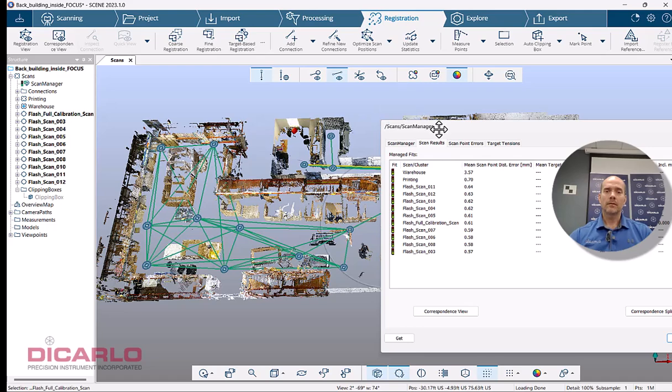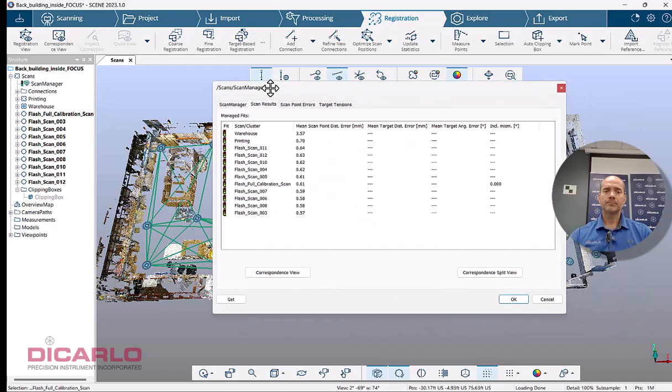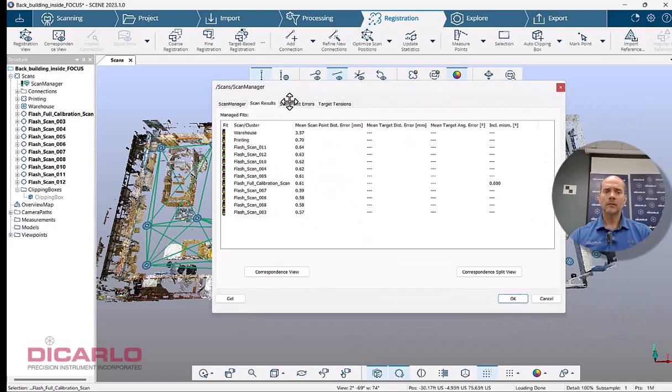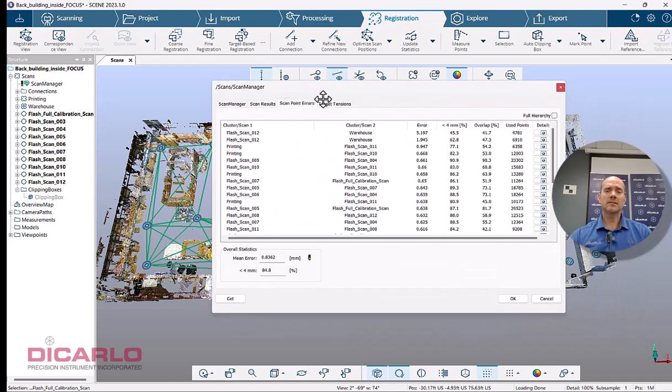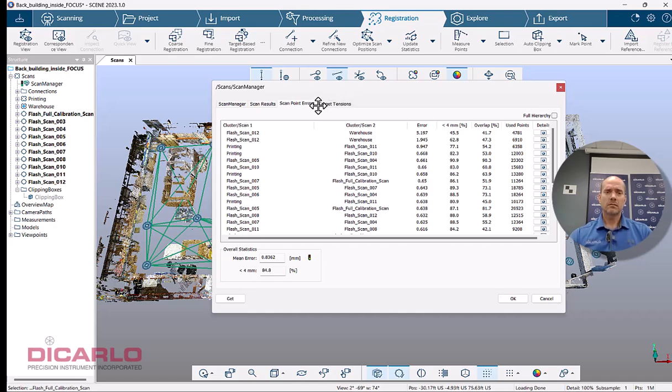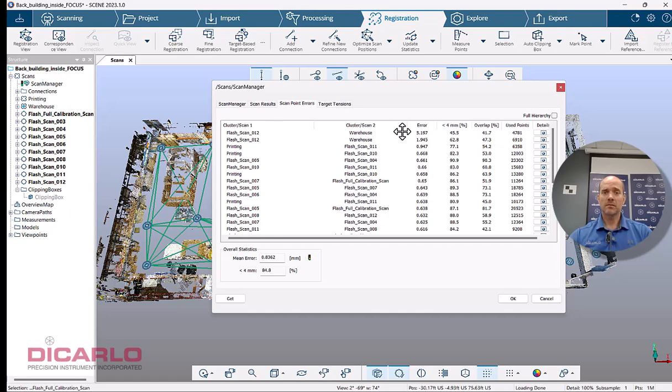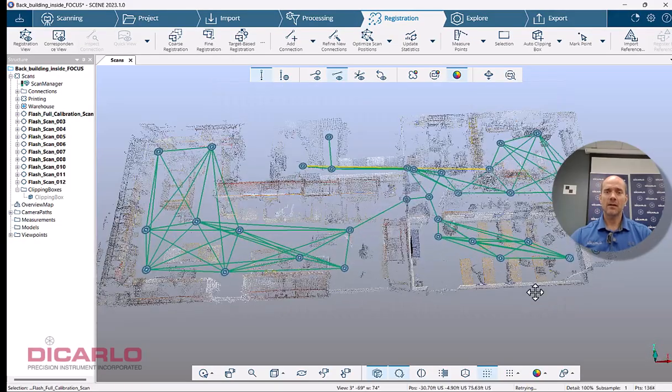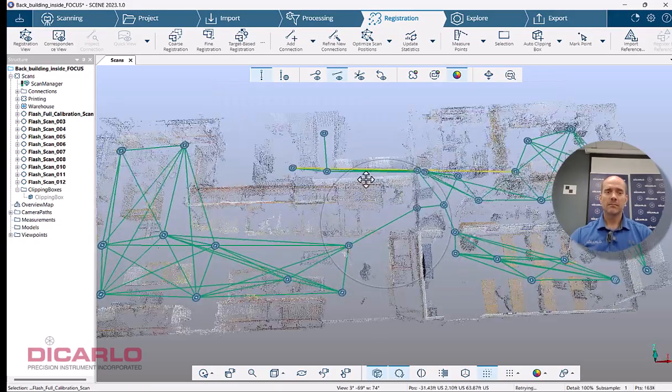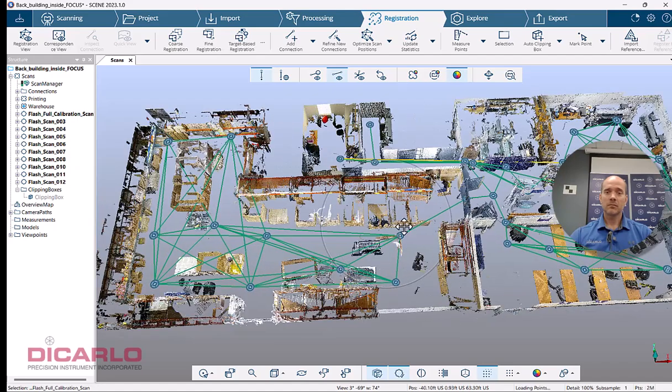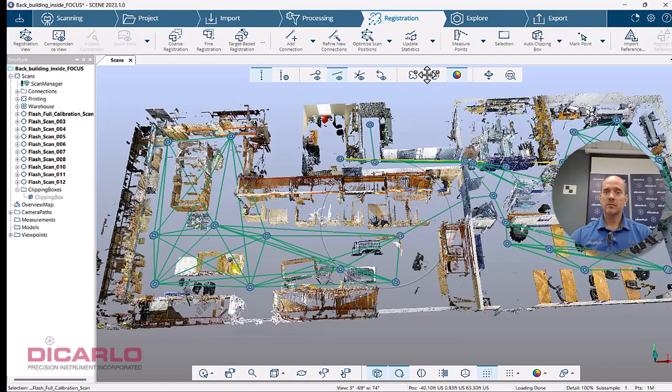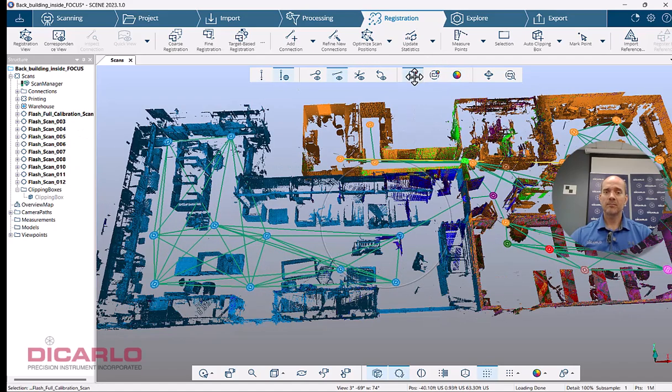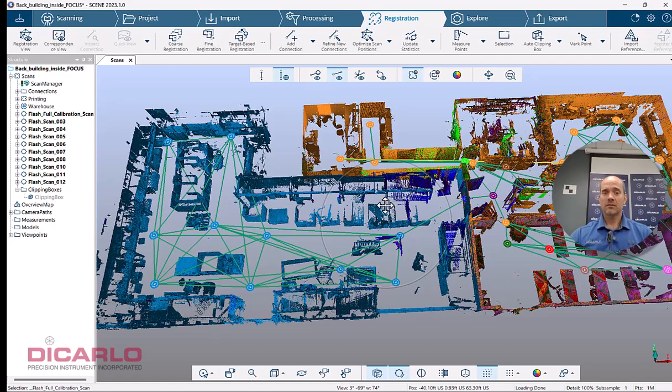All right, here we go. It ran through its little processing here. Everything seems to be pretty good. One of the scans over here, again, maybe possibly five millimeters, but I can nitpick that in a little while.